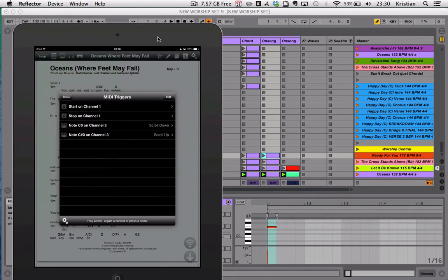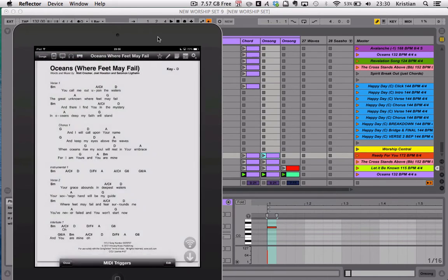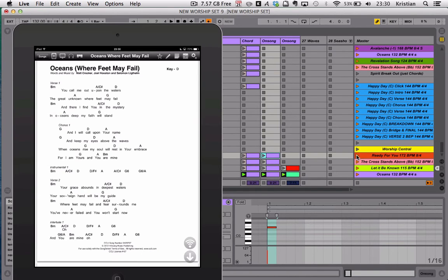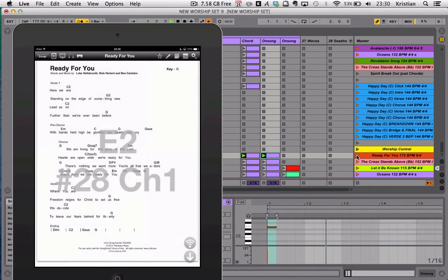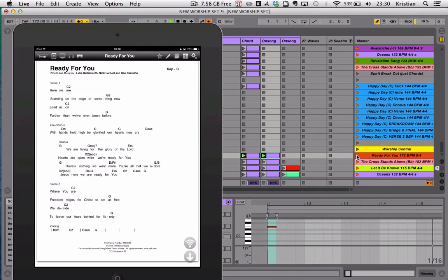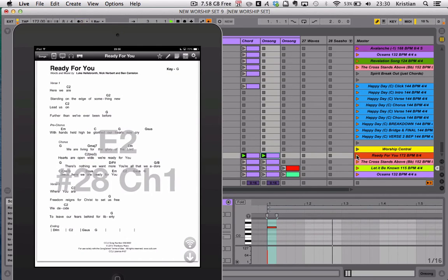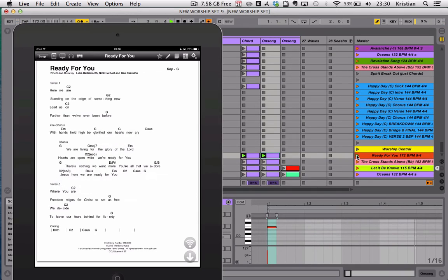Let me come out of that now, come back. Now whenever a MIDI note is received by OnSong, it will actually display the MIDI note on screen. Let me press Ready For You, and you'll see that it flashed up very quickly. Press it again, E2, note number 28.